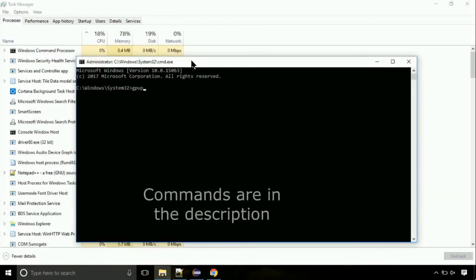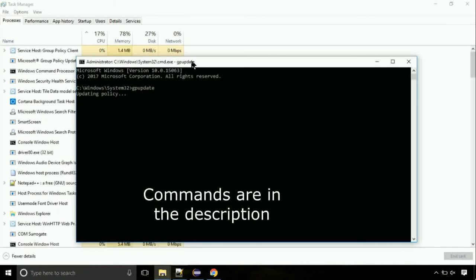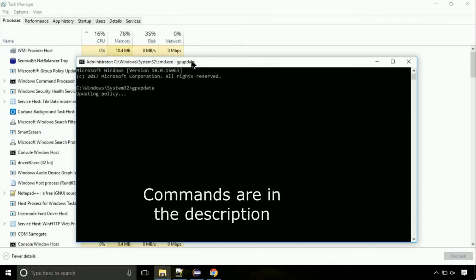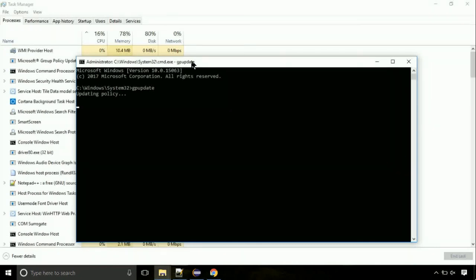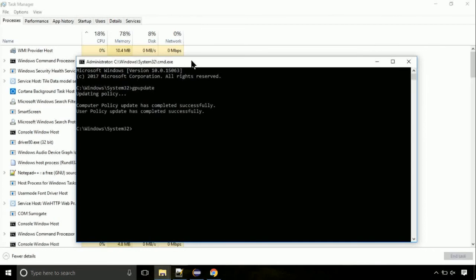On the command prompt, type this command to update GP. The commands are in the description. Now we need to check the disk, so type this command now. This may take a few minutes.